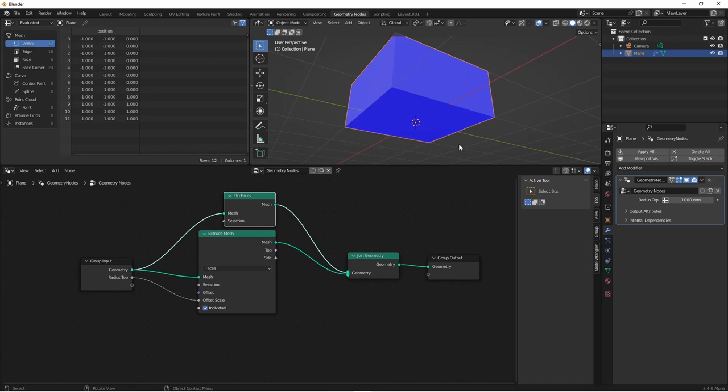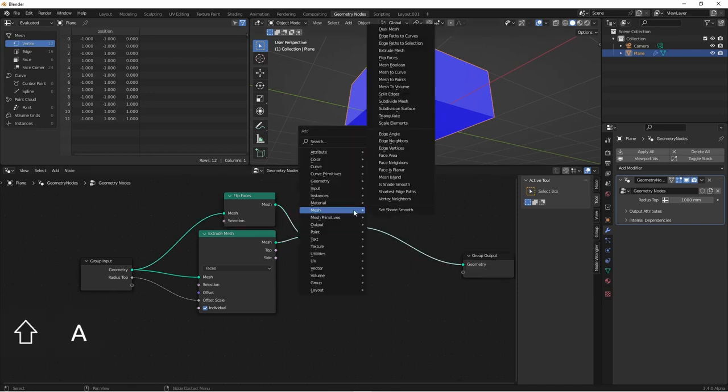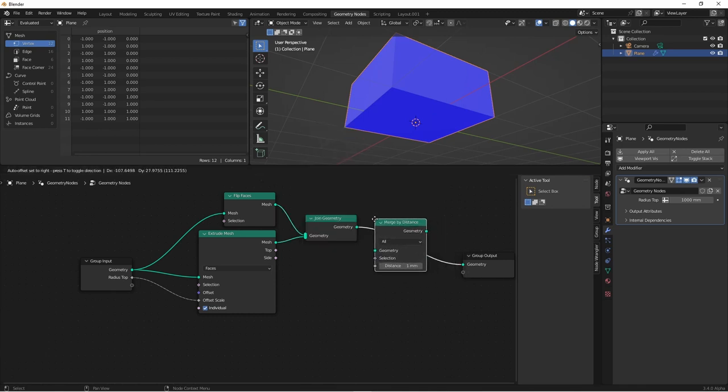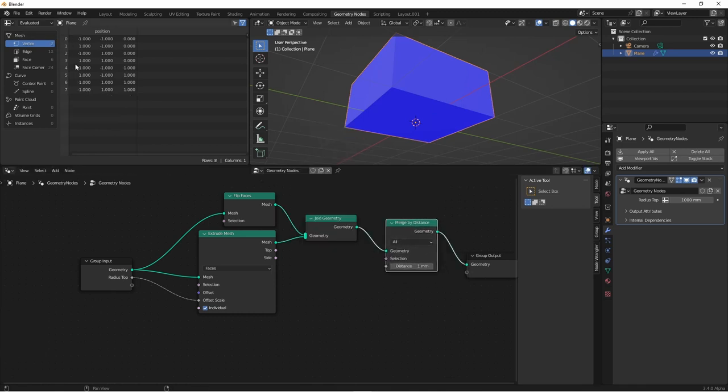Next, we'll want to connect the points of our original mesh to our extruded mesh. We can do that with the geometry merge by distance node. And now you see we're down to eight points. So we have a cube.